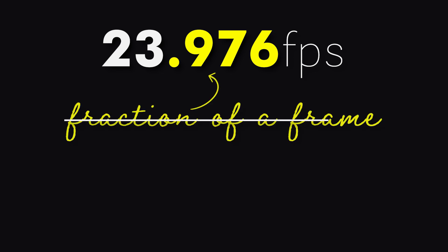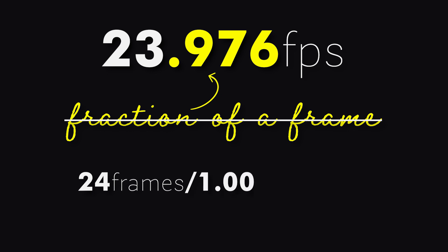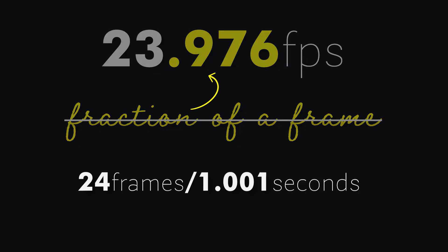Well at this point, I would like to mention an important thing which people still get confused with. That is 0.976 in 23.976 fps is not a fraction of a frame. But it's 24 frames every 1.001 seconds.